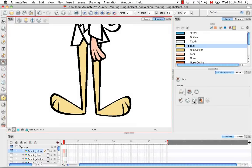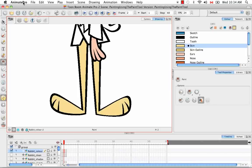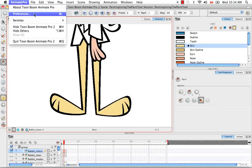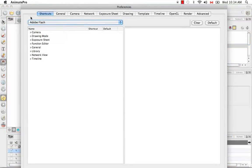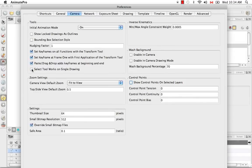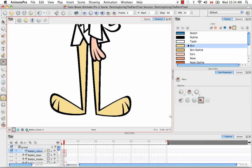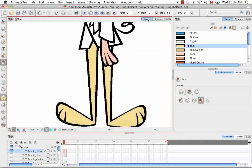The next thing I'd like to show you is the apply to visible drawings option. But before you can use this option, you have to change one of the preferences in the preferences window. In Mac, you go to Animate Pro Preferences, on Windows that's Edit Preferences. Then go to the Camera tab and deselect the Select Tool Works on Single Drawing option and hit Enter. For this feature to work, you also have to be in the Camera View. So up until now, we've been working in the Drawing View. Let's go to the Camera View.